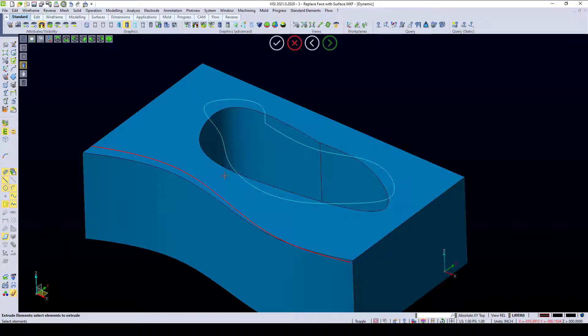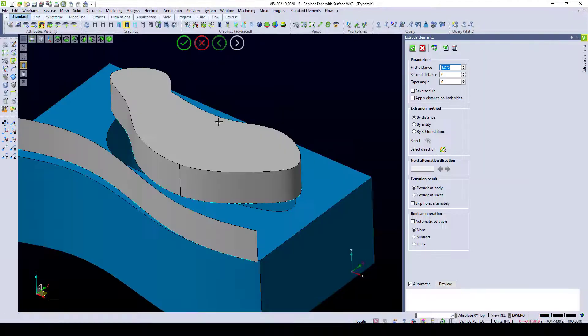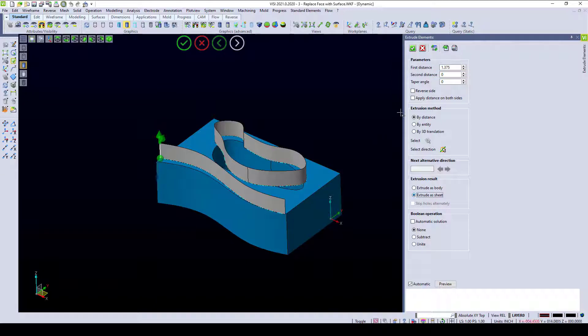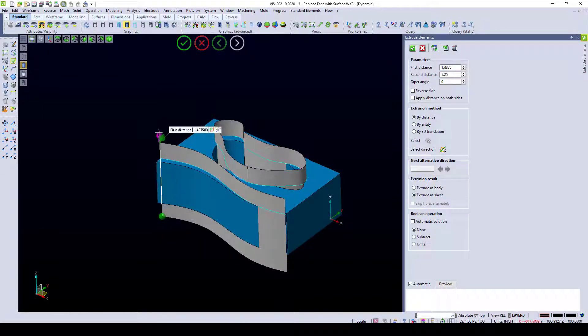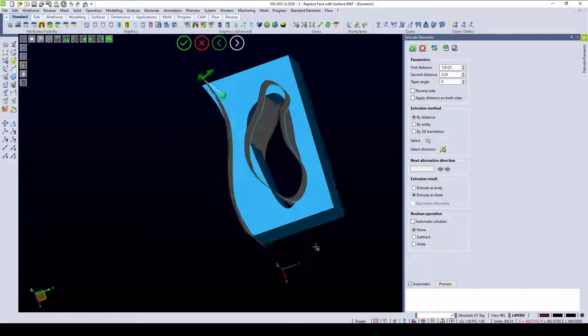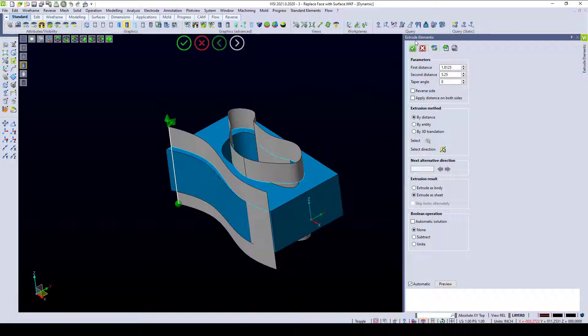I'm going to extrude these elements right here in the Z direction. I'm going to extrude them as a sheet body, and I'm going to just drag them down past and up through. This gives me a result something like this.